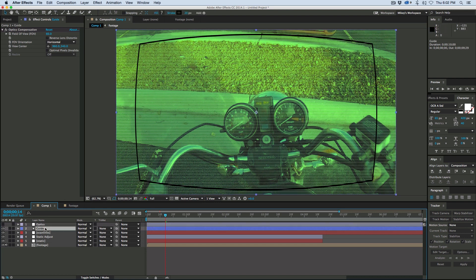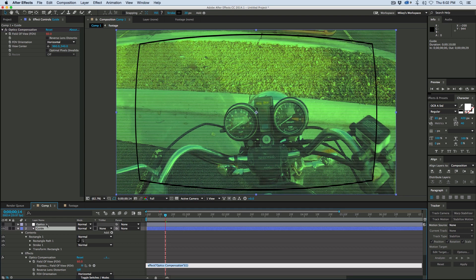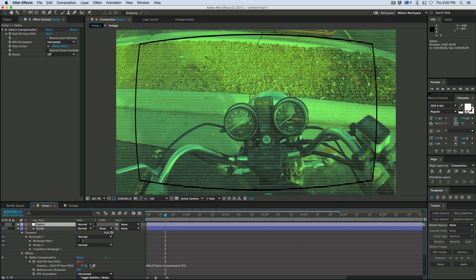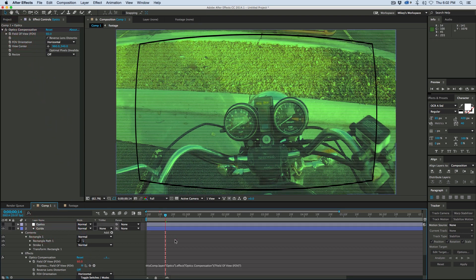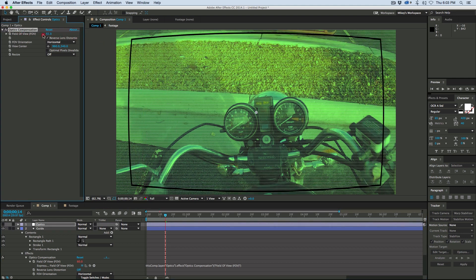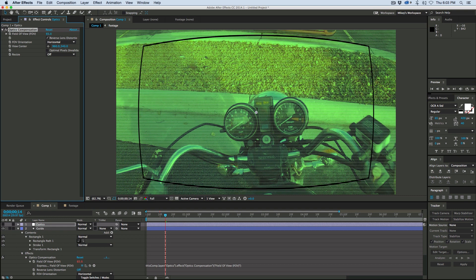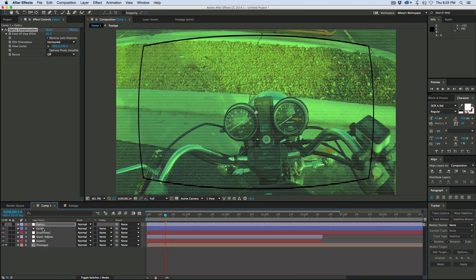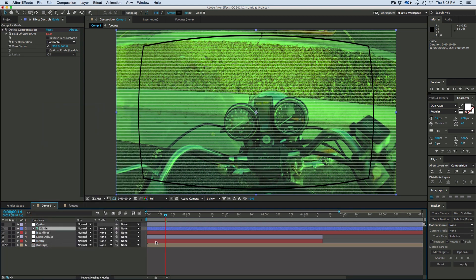I just double clicked on that square and it created a rectangle here. Let's take the fill and delete it, call it guide. Take that optics compensation, copy it, paste it onto the guide and take off the reverse layer. When we turn off the optics compensation we know where our view is going to be. I like to keep this off because it gets difficult to work in that way. Let's pick whip the field of view to the other layer so they're the same. Right click on it and set it as a guide layer so it won't render out.